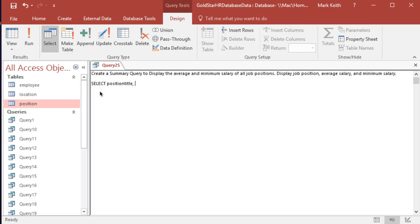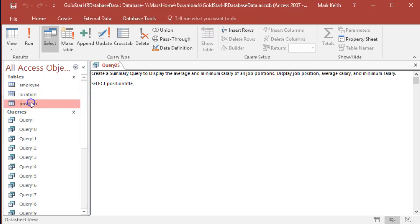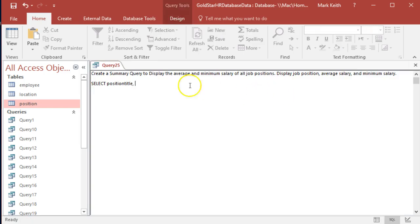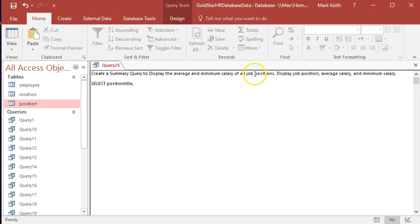We have the function for average salary. Actually, oh yeah, so not a calculated field, just a function. And then minimum salary. I think what they want here, I don't think they're talking about this min salary for position. When they say average and minimum of all job positions, I think what they're looking for is the minimum.